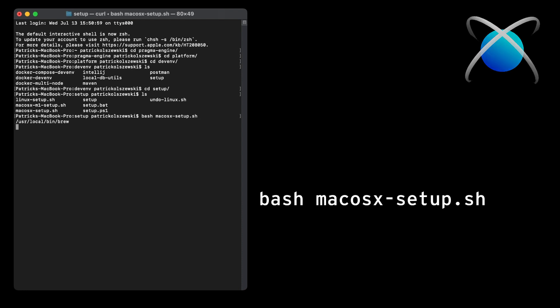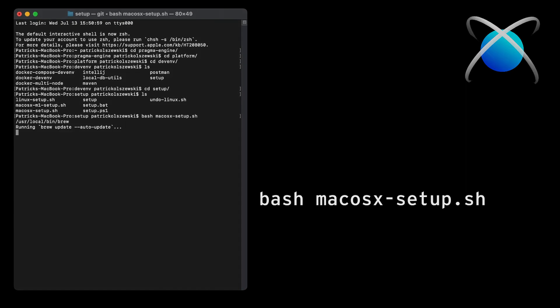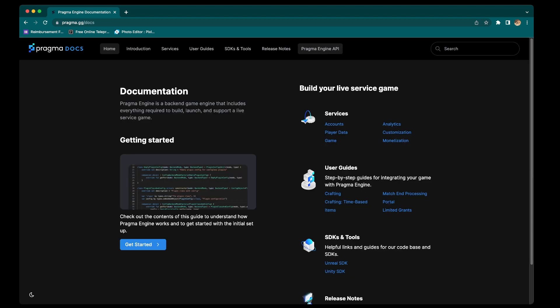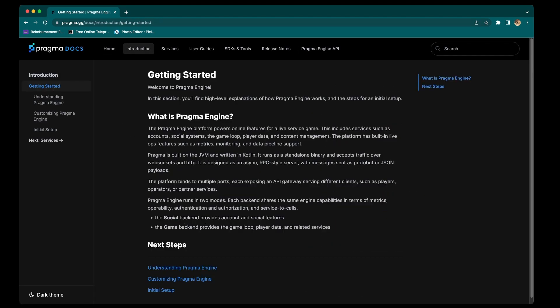For all other initial setup information you might need, such as if you're installing on Linux or would like this information in written form, head over to Pragma's website and go to our documentation site. Once you're there, go to the introduction tab and then click on the initial setup article.